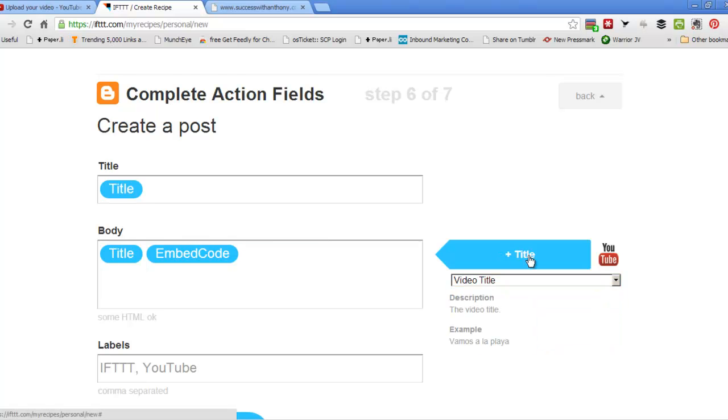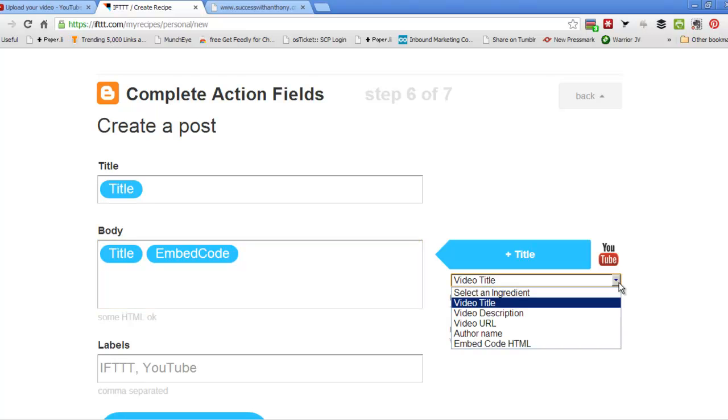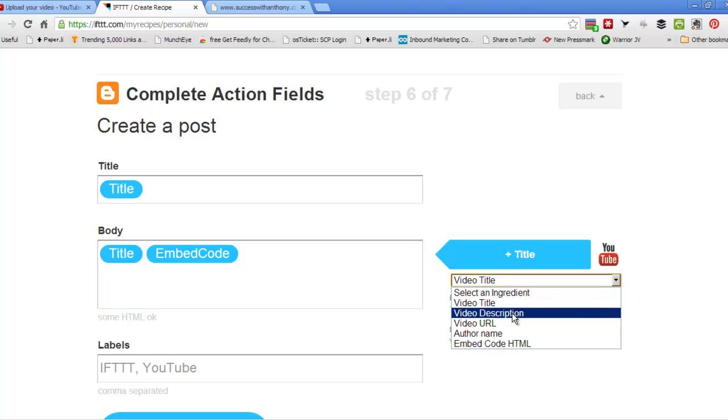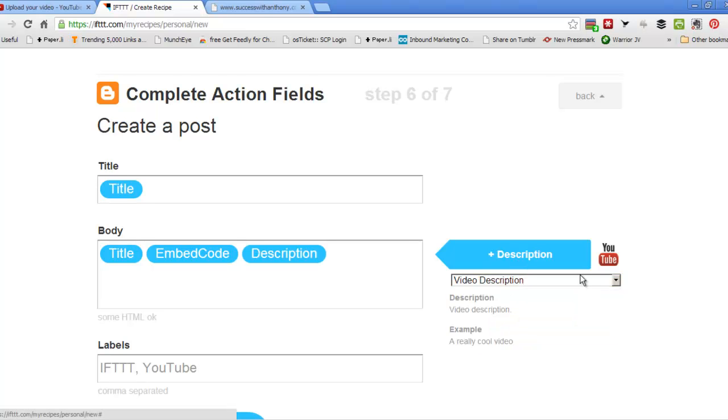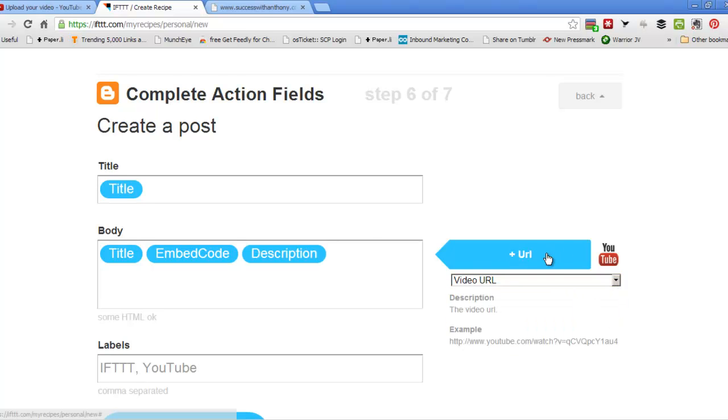It's actually quite a smart idea how they've done this, even the thought behind how they were going to make it understandable for people. So we put in the video description, click on that one. We put in the video URL, click on that one.